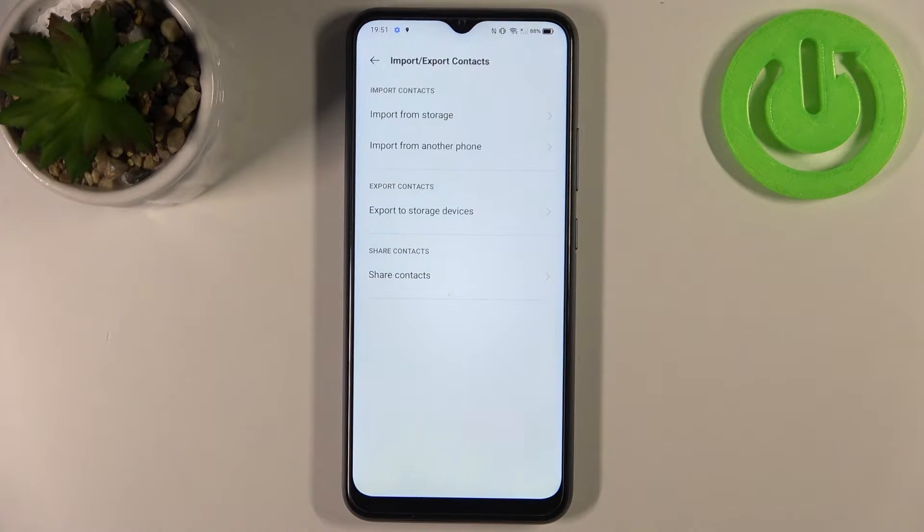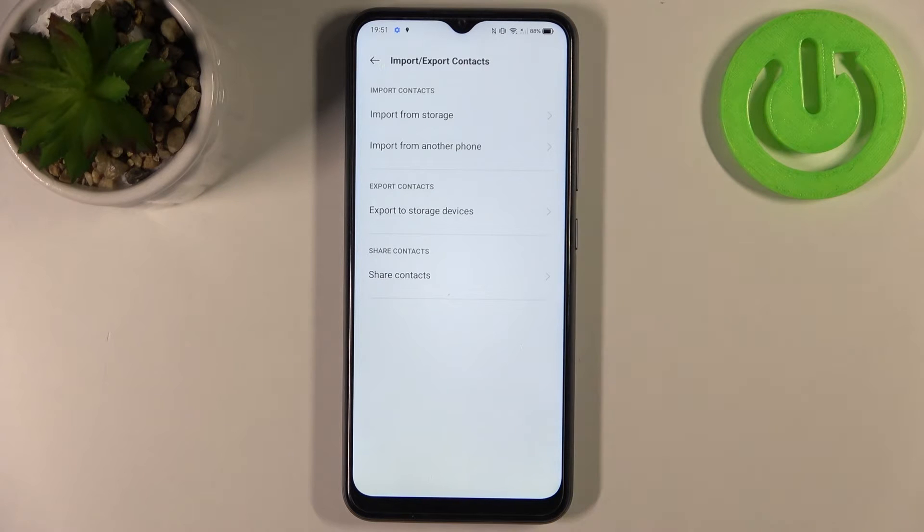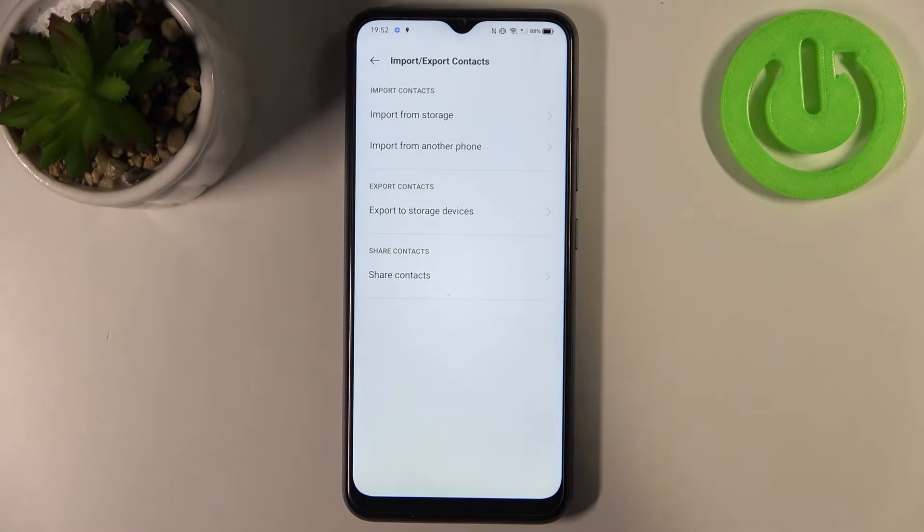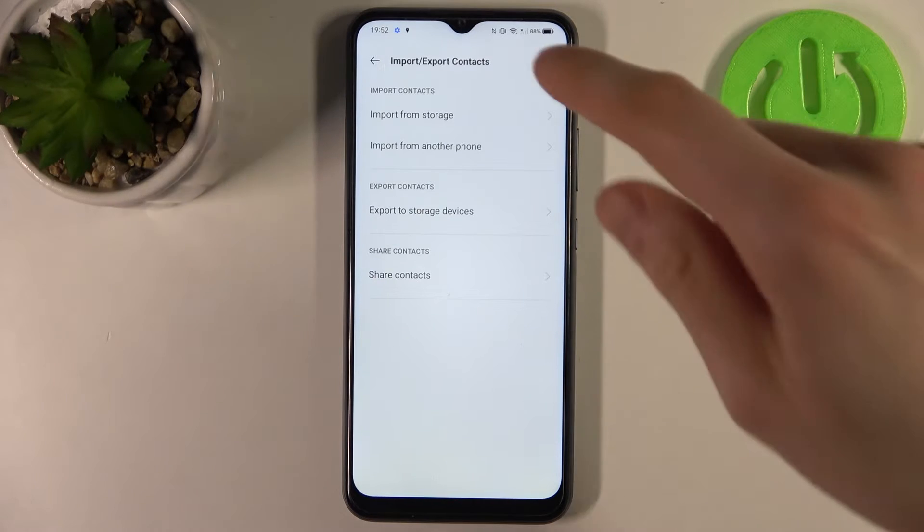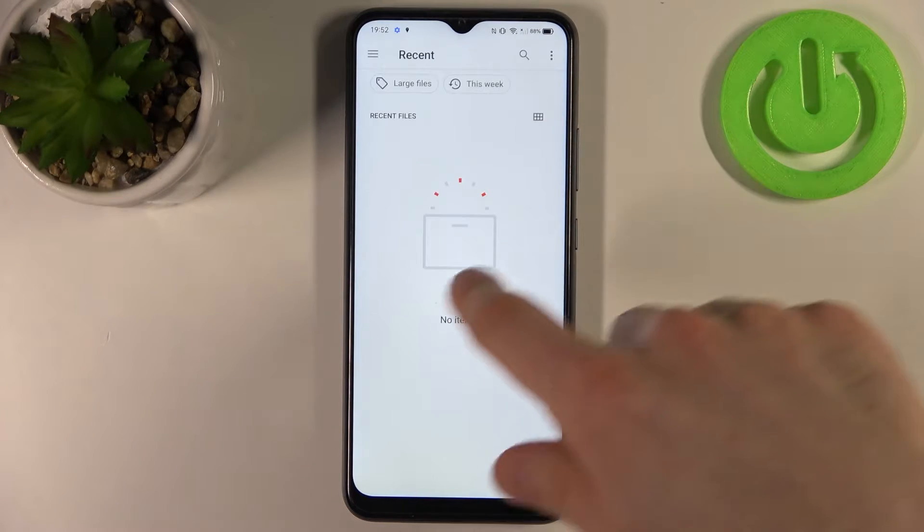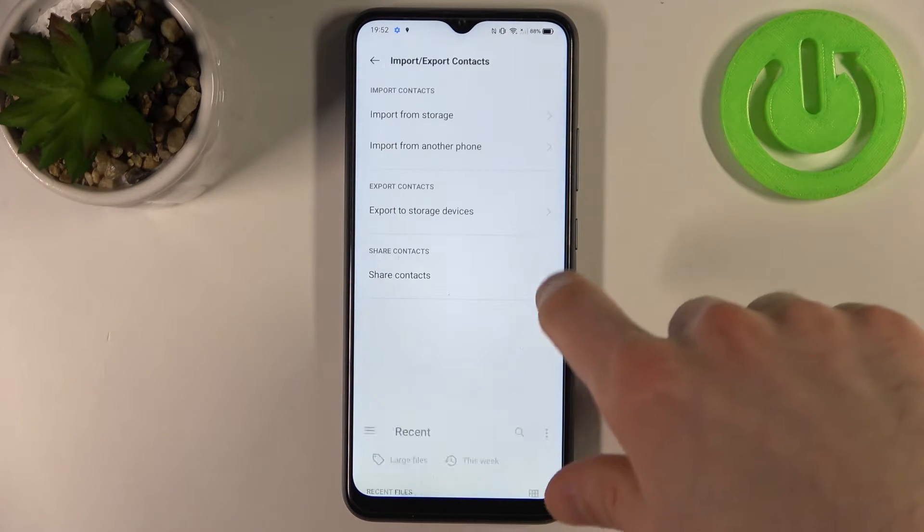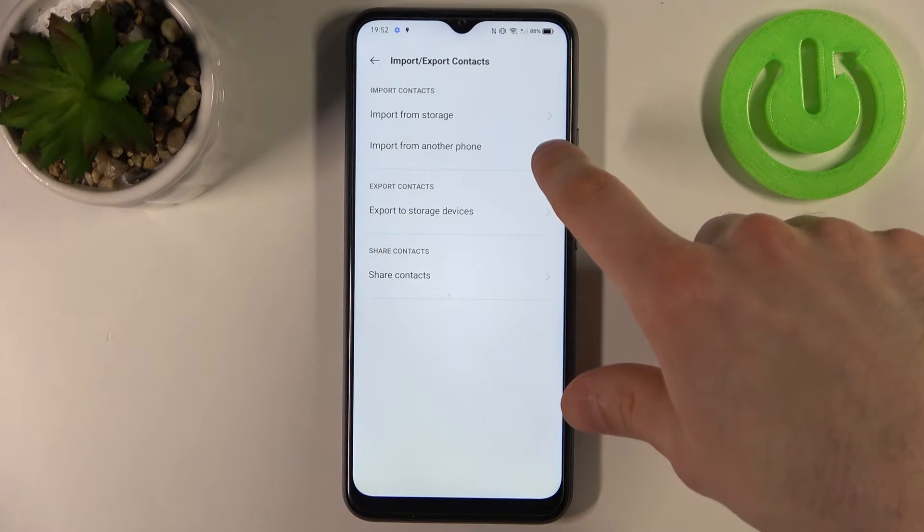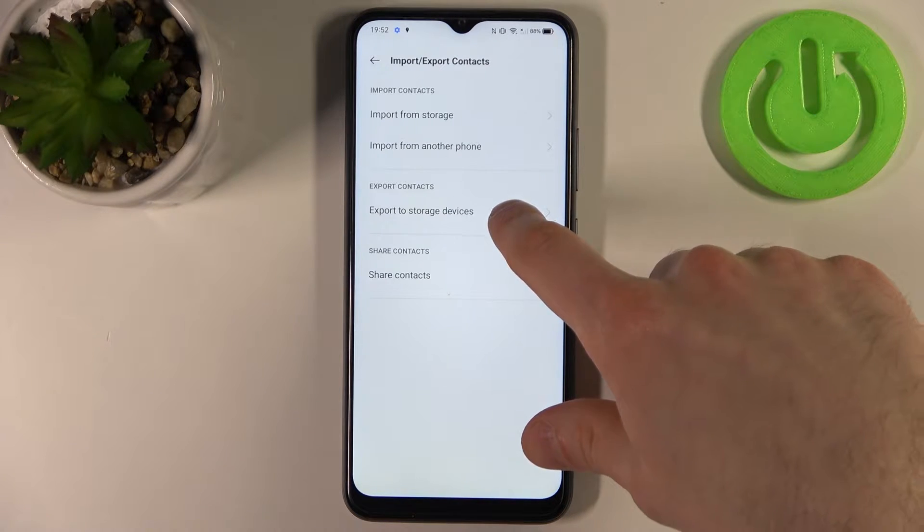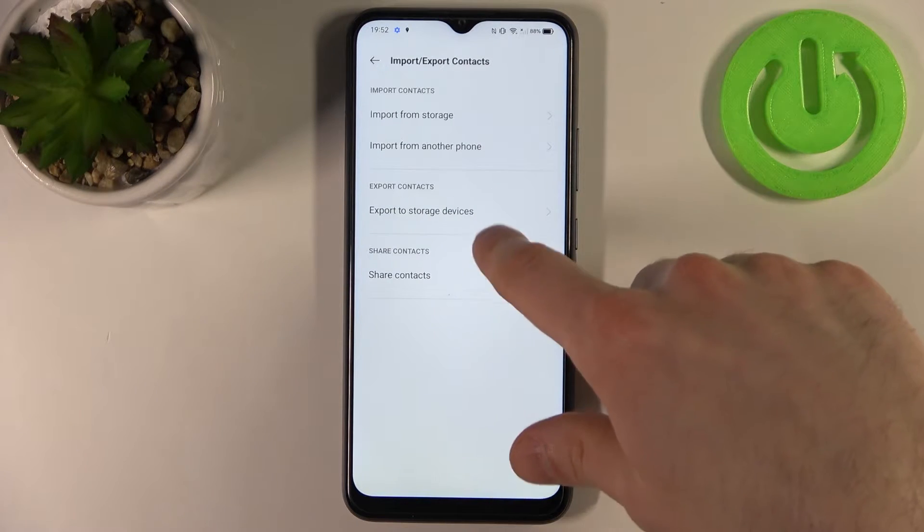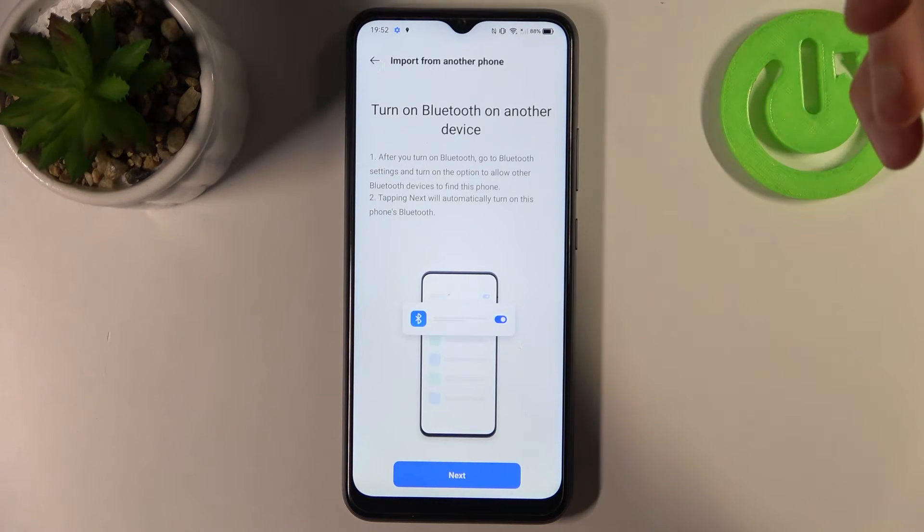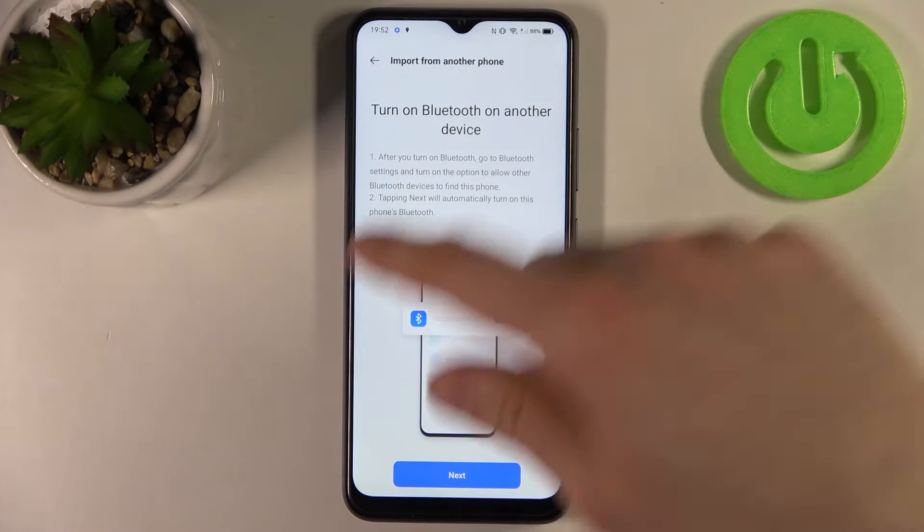Then select where from you want to import contacts, so let's import it from storage. Now let's import from another phone.